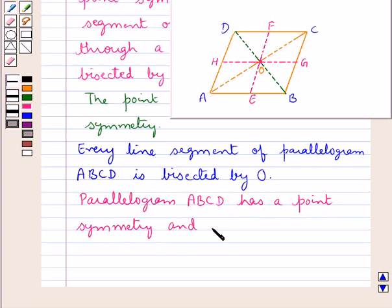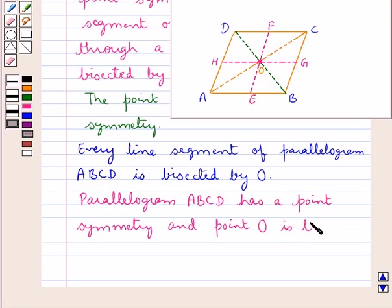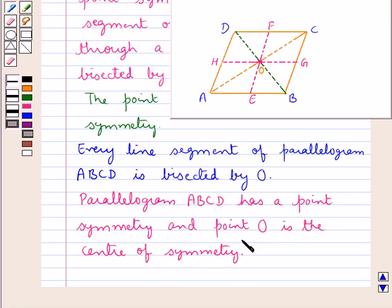The point O, which is the point of intersection of the diagonals of parallelogram ABCD, is the center of symmetry. Since the parallelogram has point symmetry, we can say other parallelograms like the rectangle, square, and rhombus will also have point symmetry. We can find out whether any geometrical figure has point symmetry in the same way.